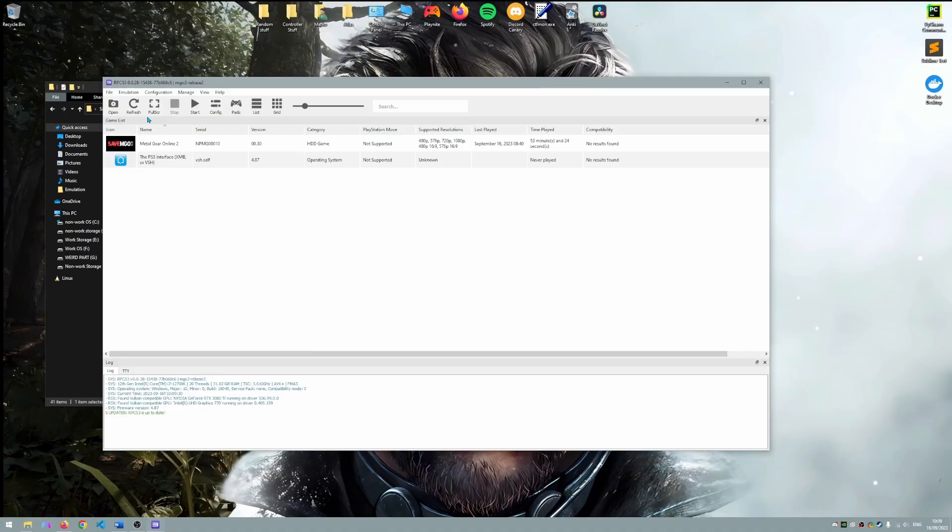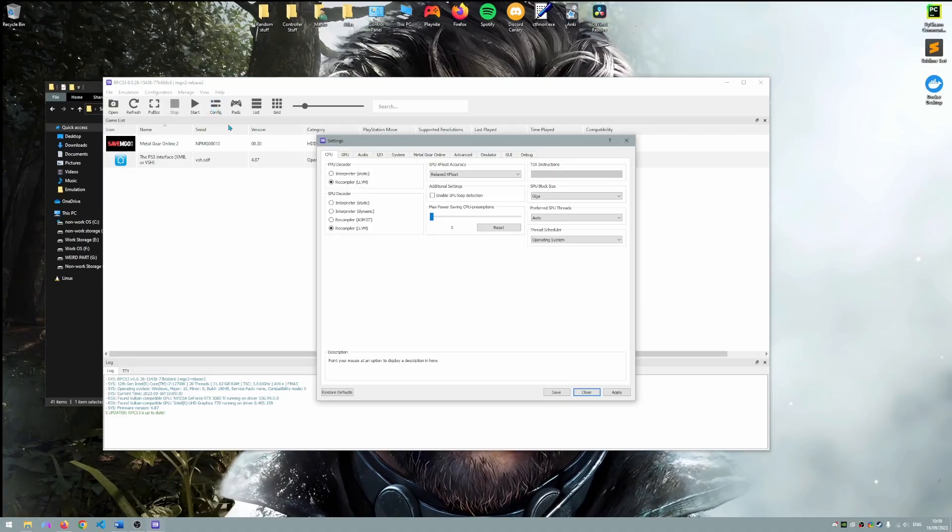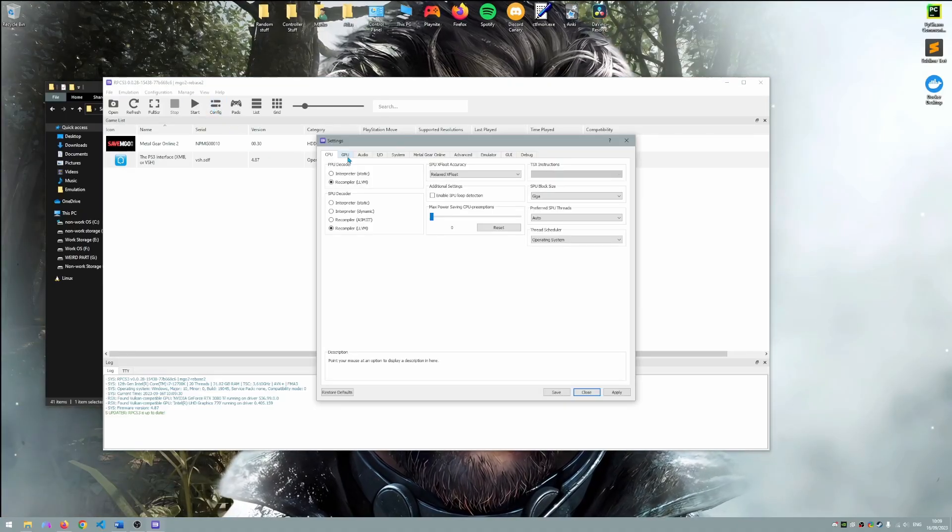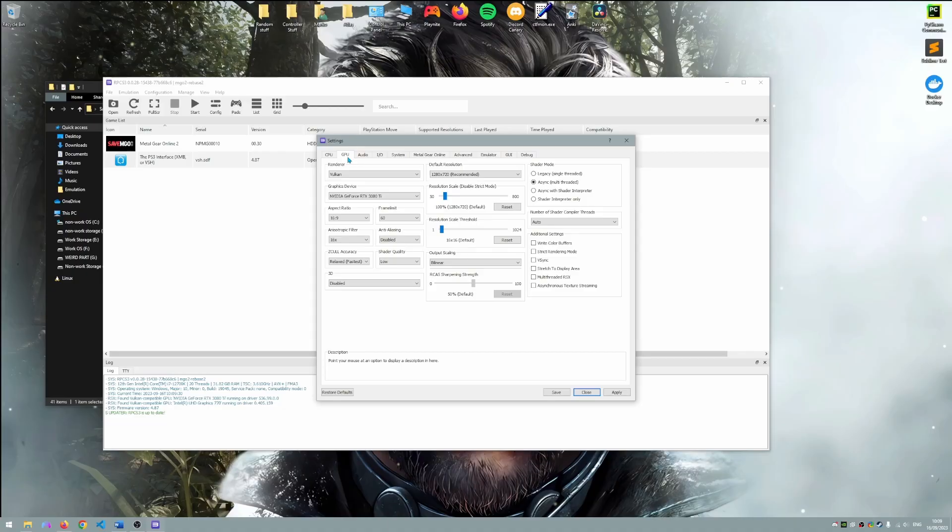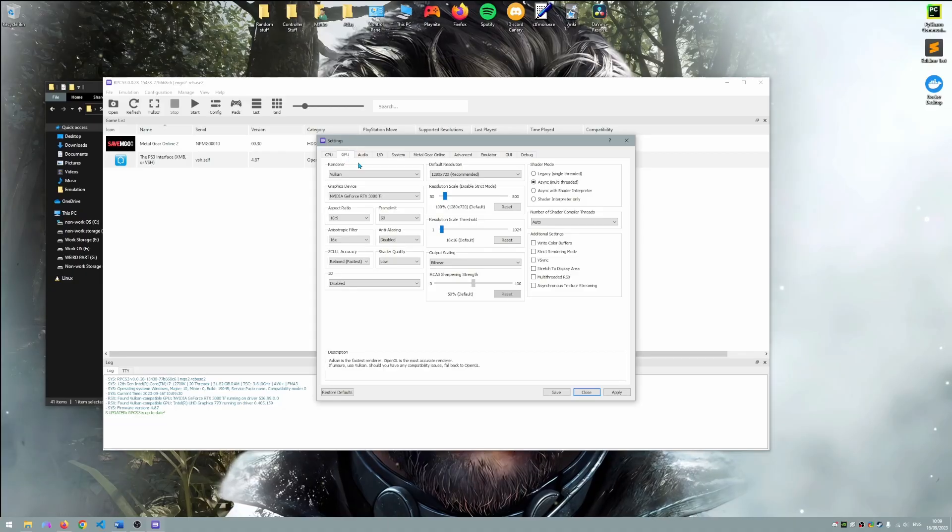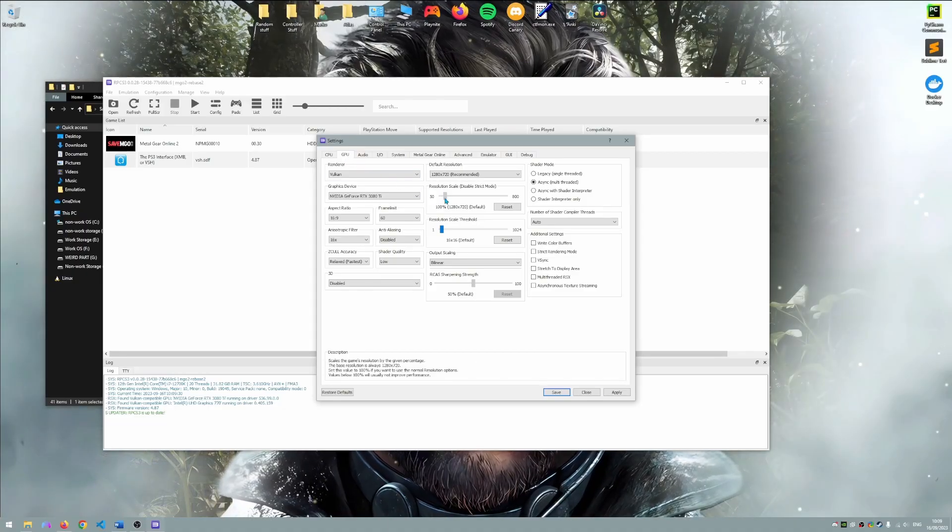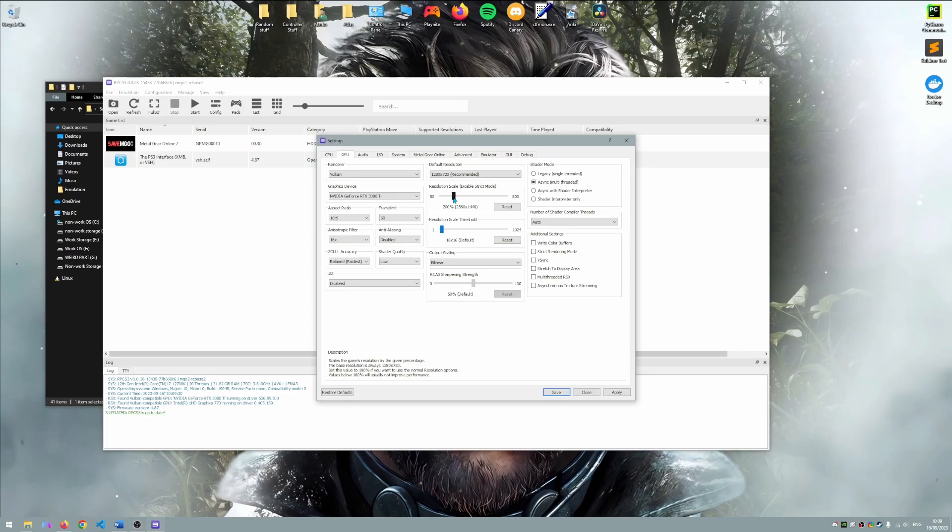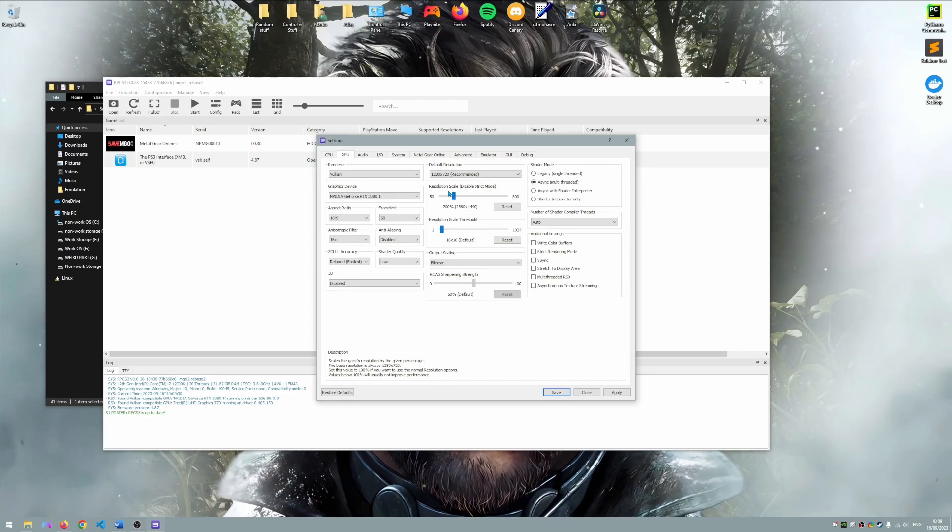Now please select the config button within RPCS3 and go to the GPU tab and change the resolution scale to upscale to your desired resolution settings. In this example I have selected the resolution that matches my monitor.